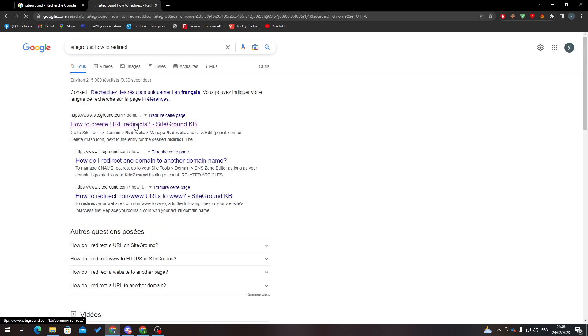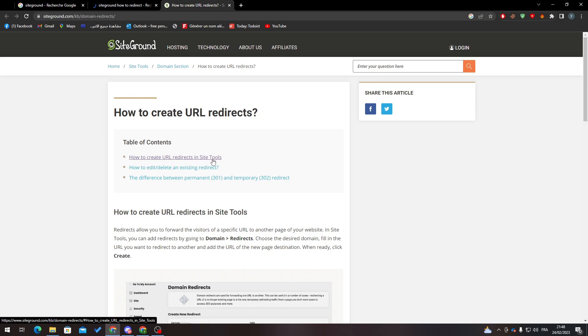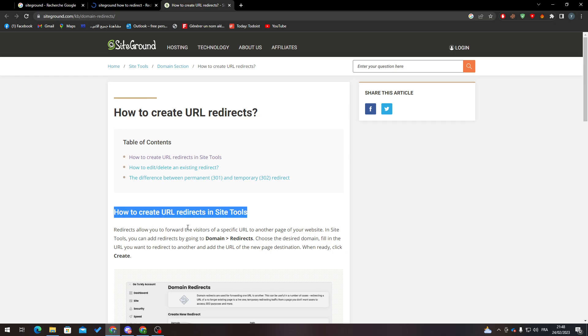So here it is. Now what you'll have to do, as you can see, is how to create URL redirect in site tools, how to delete an existing redirect, and so on. How to create URL redirects in site tools?